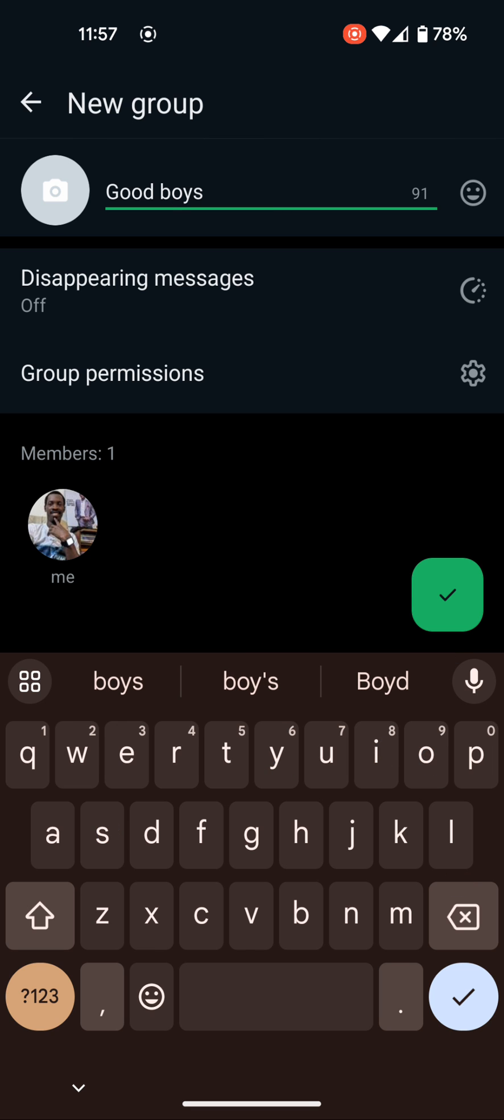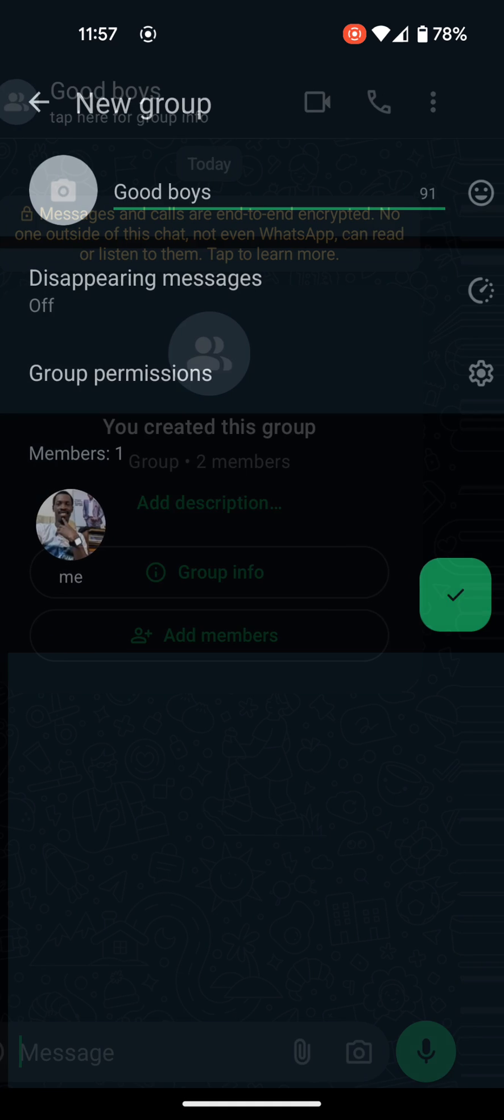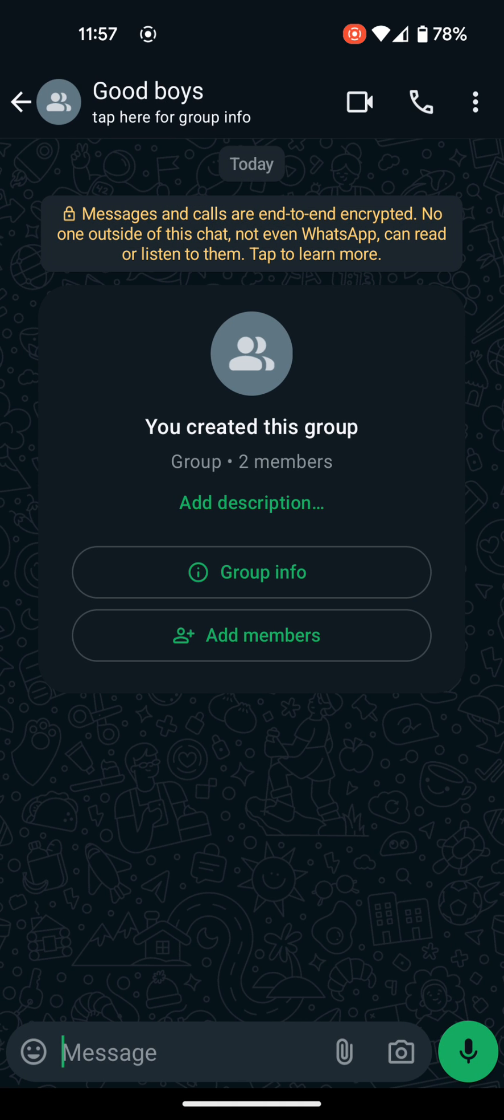After you click on this arrow here to create the group, your group has successfully been created. In the next video, I'm going to walk you through how to manage the group you have created to prevent or protect the group from being hacked by hackers. Thank you and have a nice day.